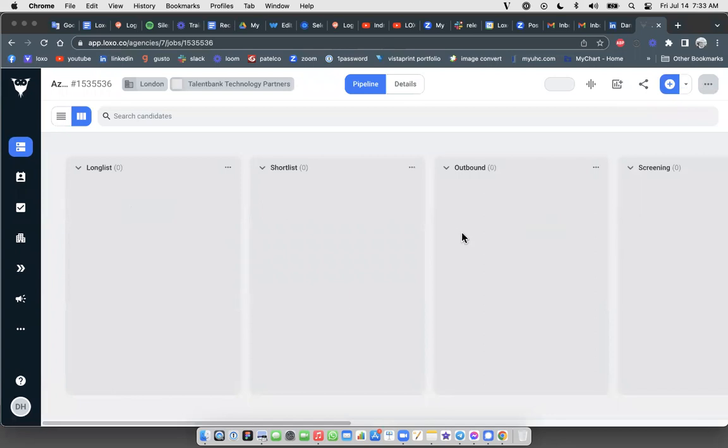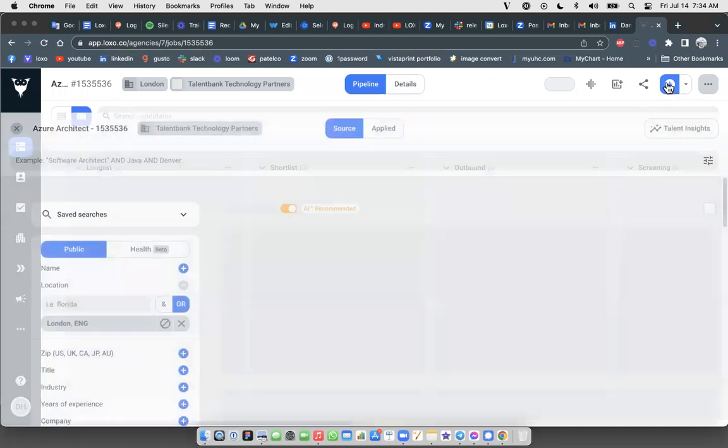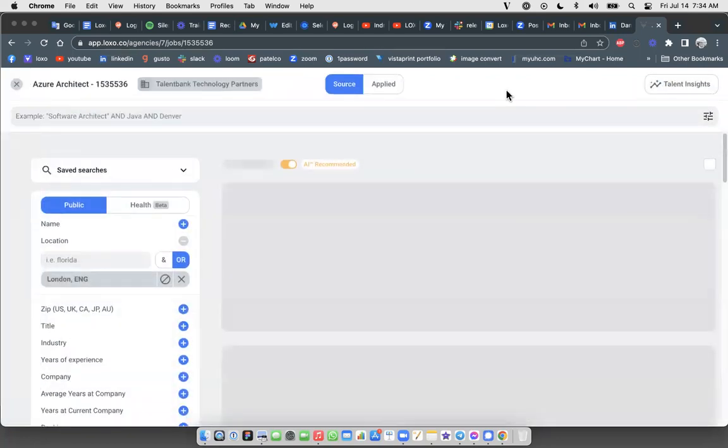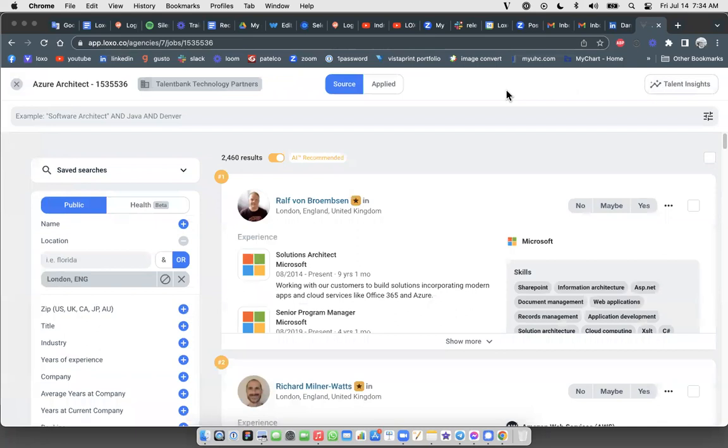But you probably already know by now that the Loxo AI bots are already putting together a list of ranked recommended candidates for you. And to access those ranked recommended candidates, you're going to click on the blue Add button up here at the upper right-hand corner of the job pipeline. When you click there, it takes you into Loxo Source, which is our global database of 1.2 billion candidates.